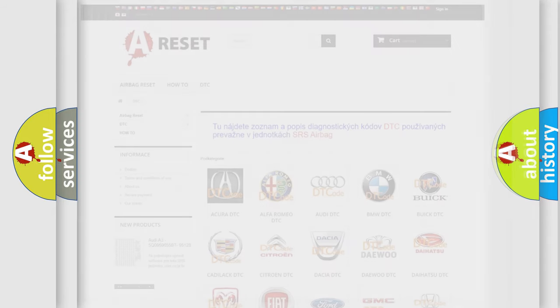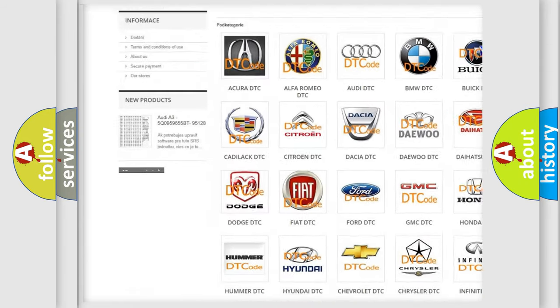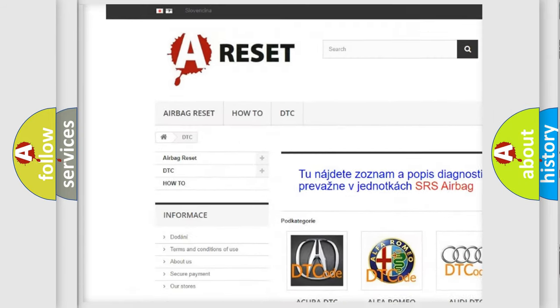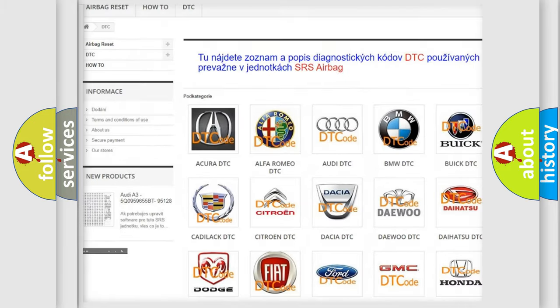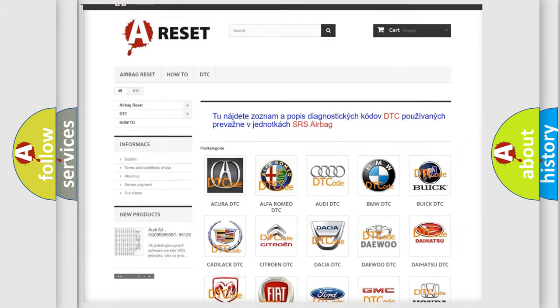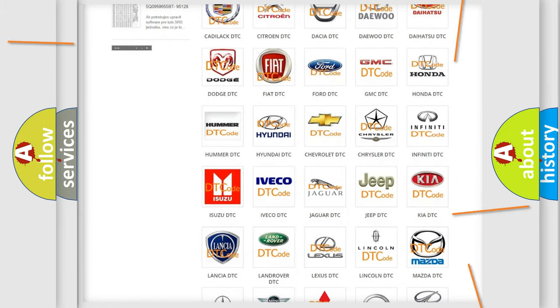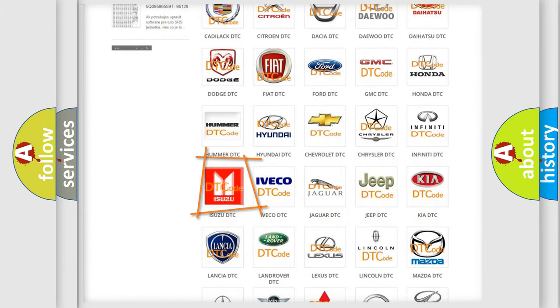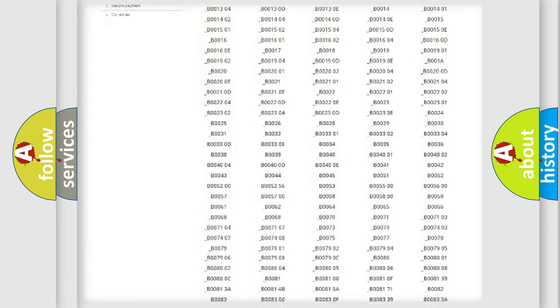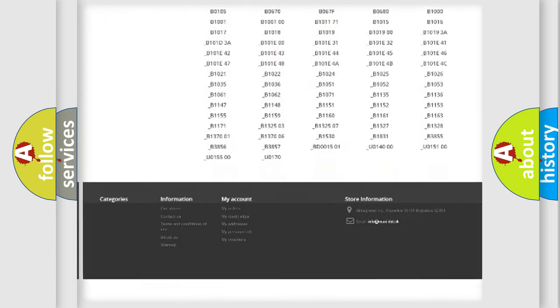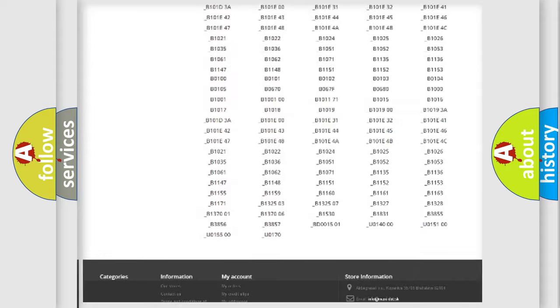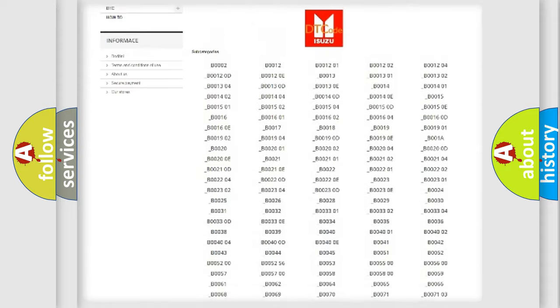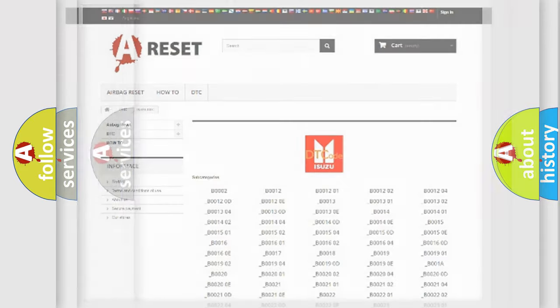Our website airbagreset.sk produces useful videos for you. You do not have to go through the OBD2 protocol anymore to know how to troubleshoot any car breakdown. You will find all the diagnostic codes that can be diagnosed in Isuzu vehicles. Also many other useful things.